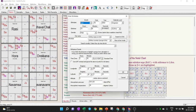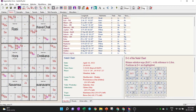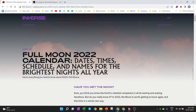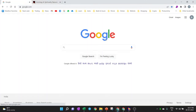To create a chart in Jagannatha Hora, update the date, time, and set the location to Mumbai. You'll get the chart. You only need to look at two things: the Rashi chart and the placement of the Sun and Moon. Whenever the Sun and Moon are in exactly opposite places, it is called full moon.